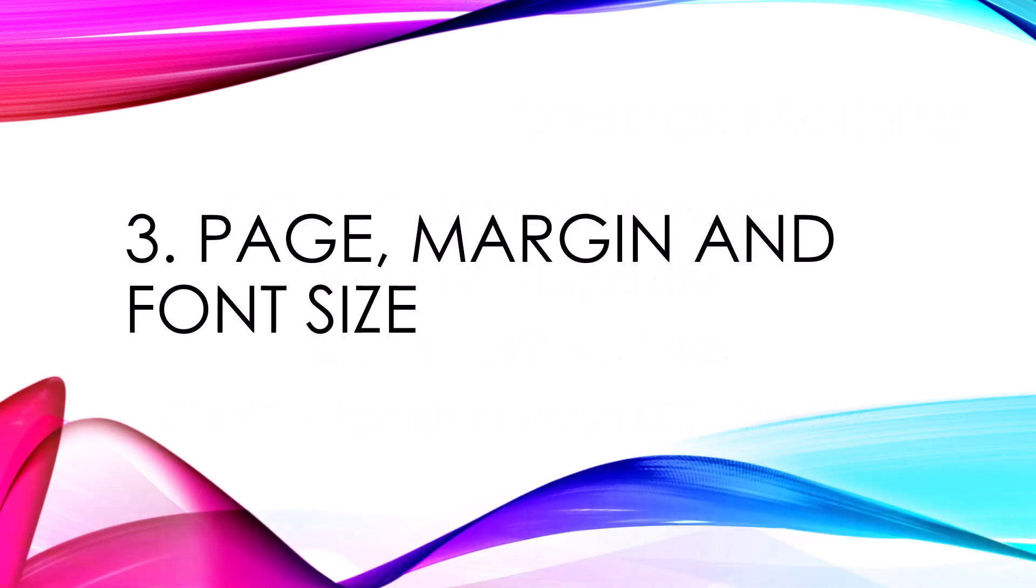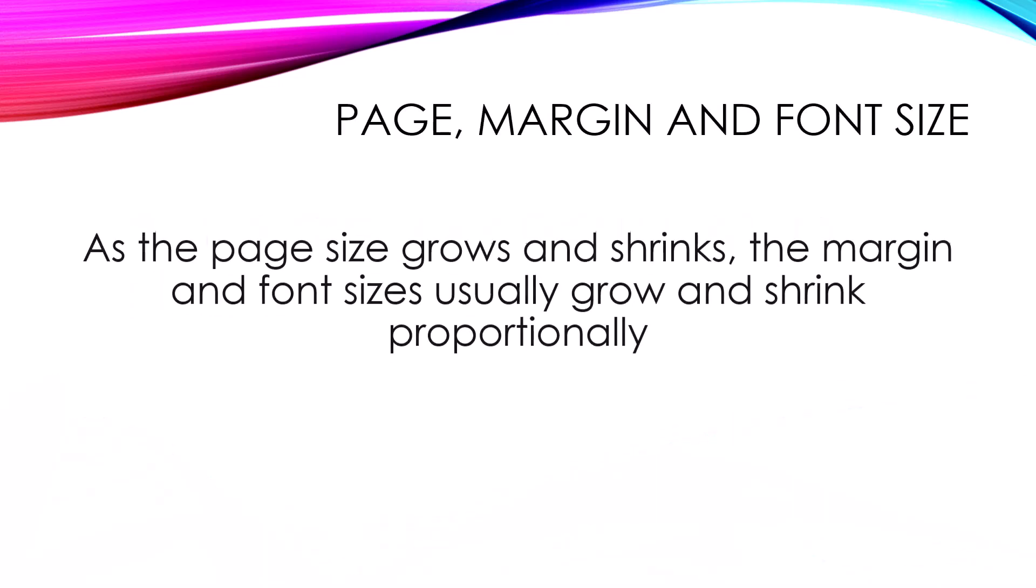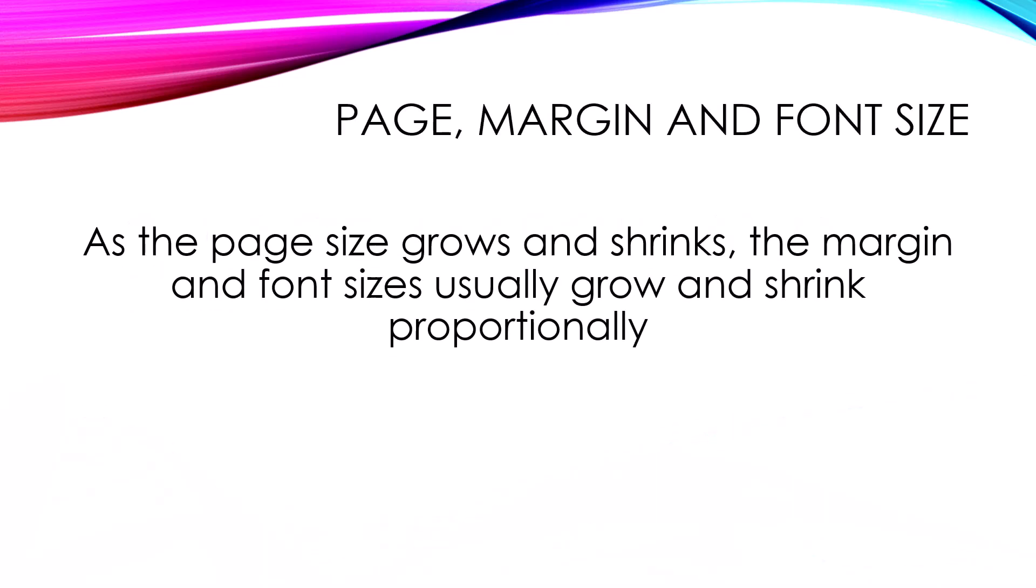Now, what I want to do is I want to talk about page margin and font size, because they usually vary along with your page paper size. The margin and the font size change. So once again, as the paper size changes, the page size changes, shrinks or grows, your font size usually grows or shrinks proportionally. And so do your margins.